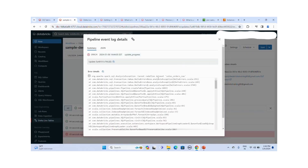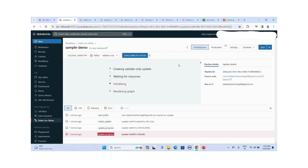I encountered an issue — the error says I defined the sales order table twice in the SQL scripts in my notebook, so it says I cannot redefine the dataset. I removed the duplicate, and now I will refresh the pipeline and restart it.